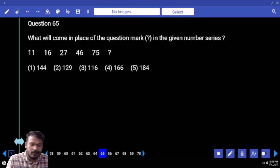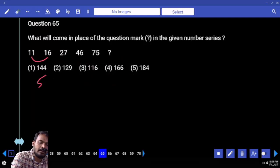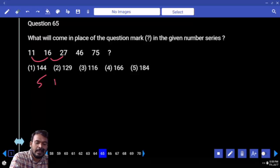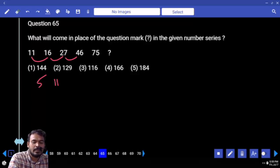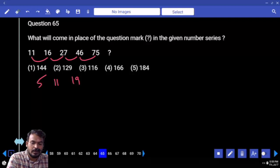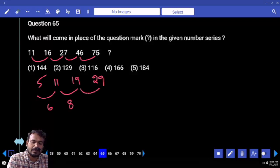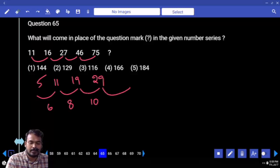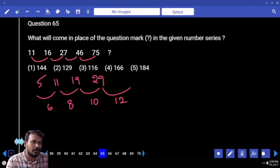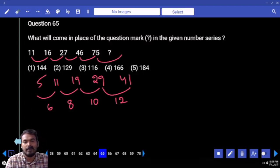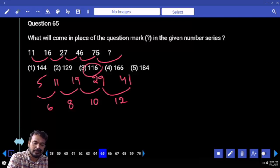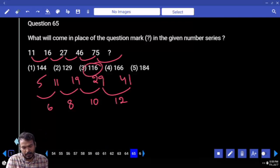Next question 65. First difference is 5. Next: 11. Next: 19. Next: 29. Differences between 5 and 11 is 6, 11 and 19 is 8, 19 and 29 is 10 — obviously next difference is 12. 29 plus 12 is 41. That is added to 75 — total is 116. The next one: 25, 20, 21, 20, 22.